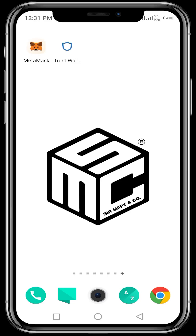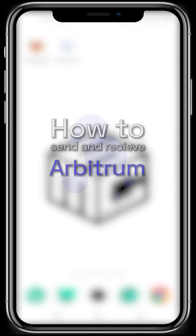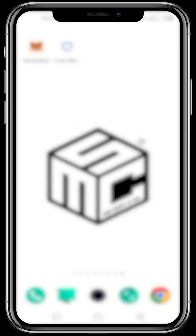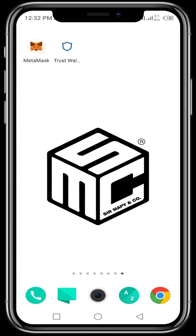Hello viewers, welcome to another SMC tutorial video. In today's video, I'll be showing us how we can send and receive Arbitrum on our MetaMask wallets. But before we get right into this video, let me briefly tell us what Arbitrum is all about.